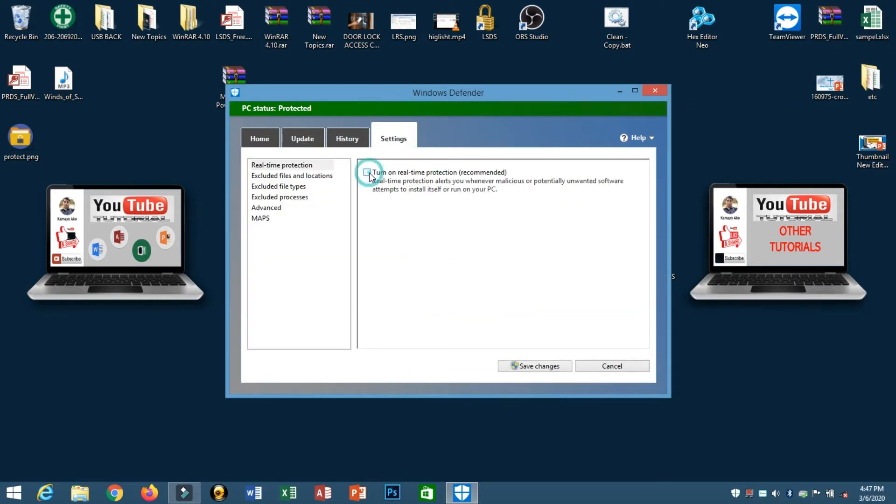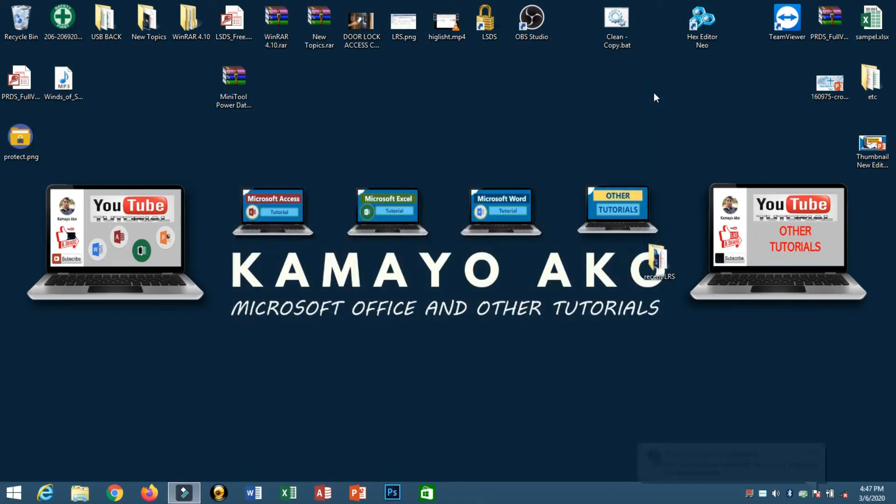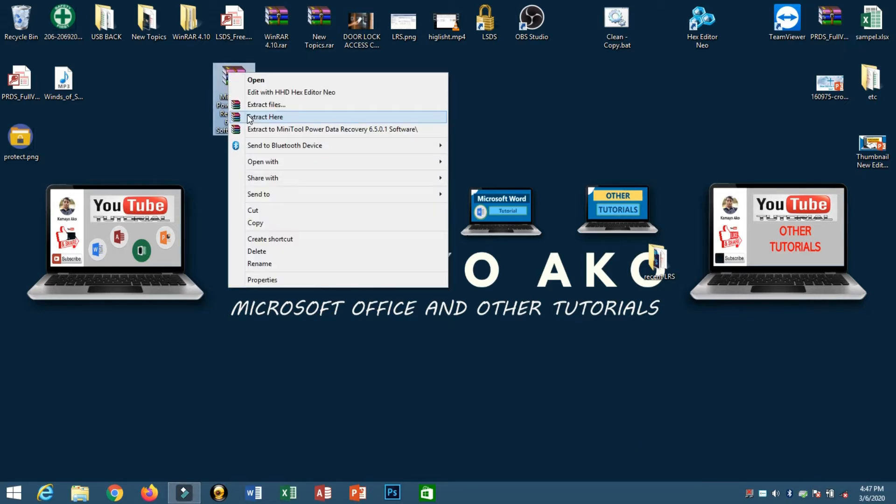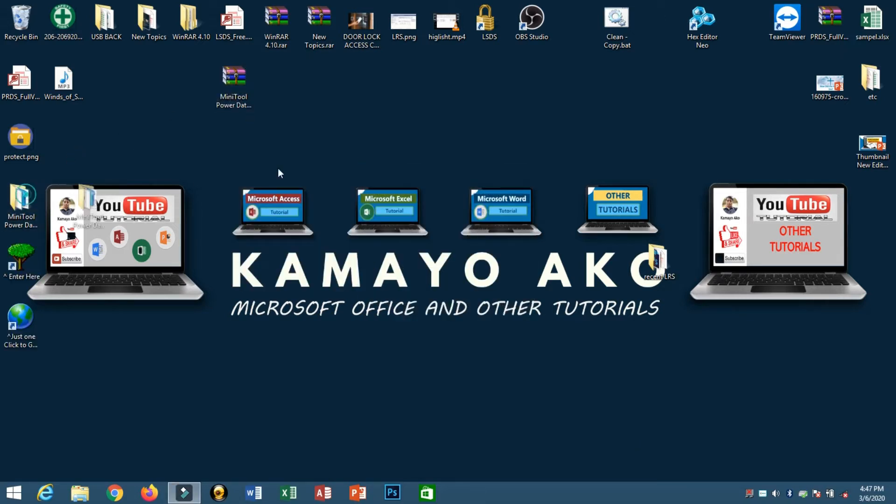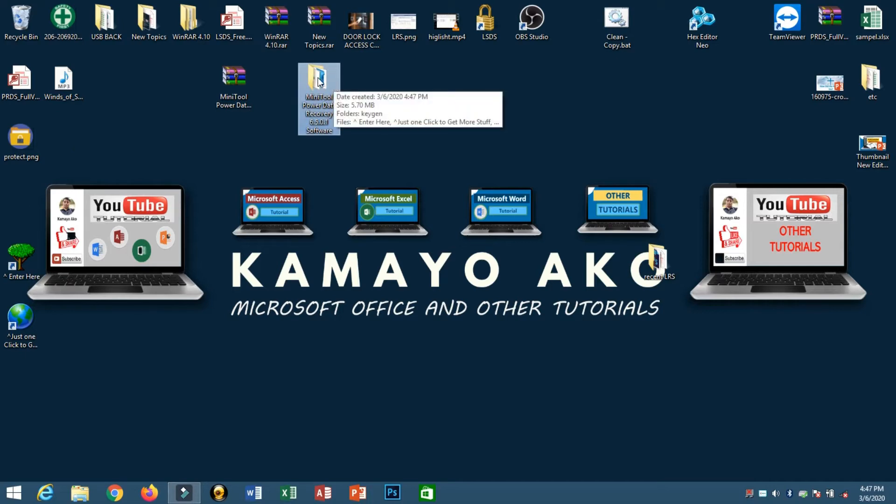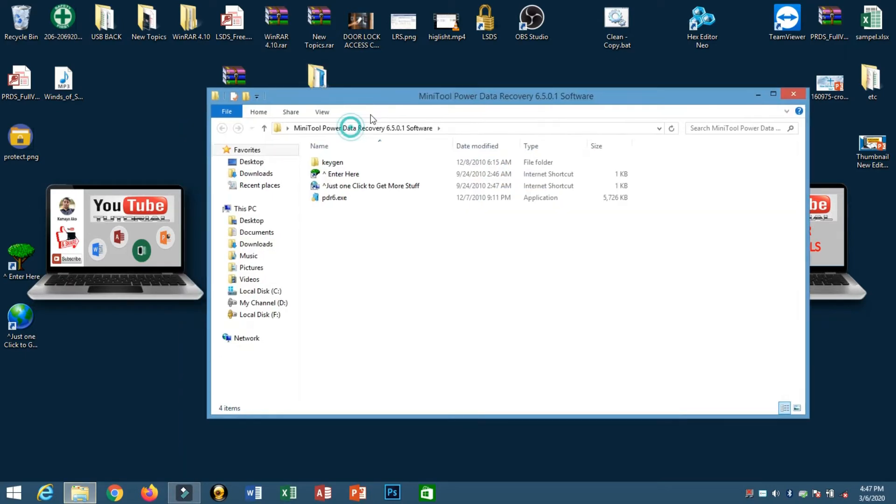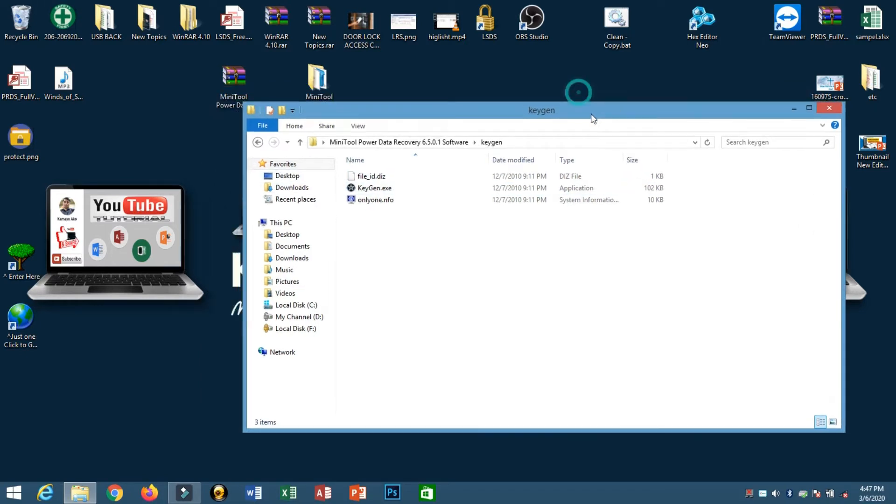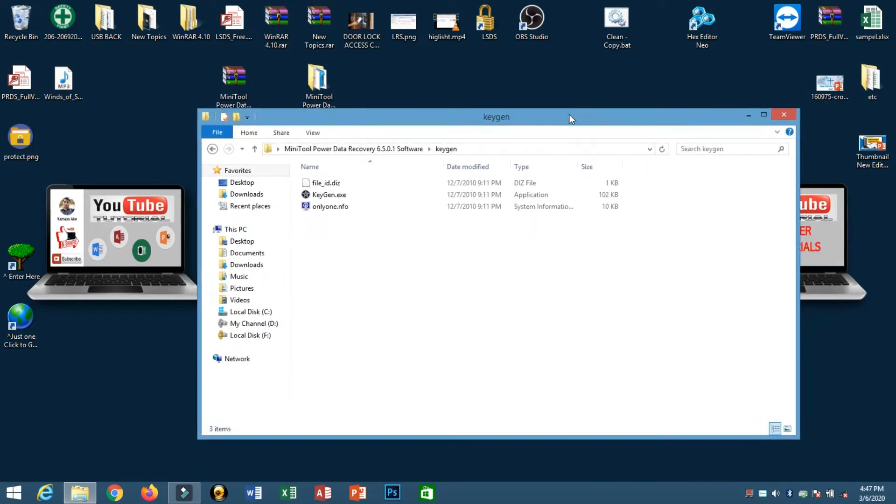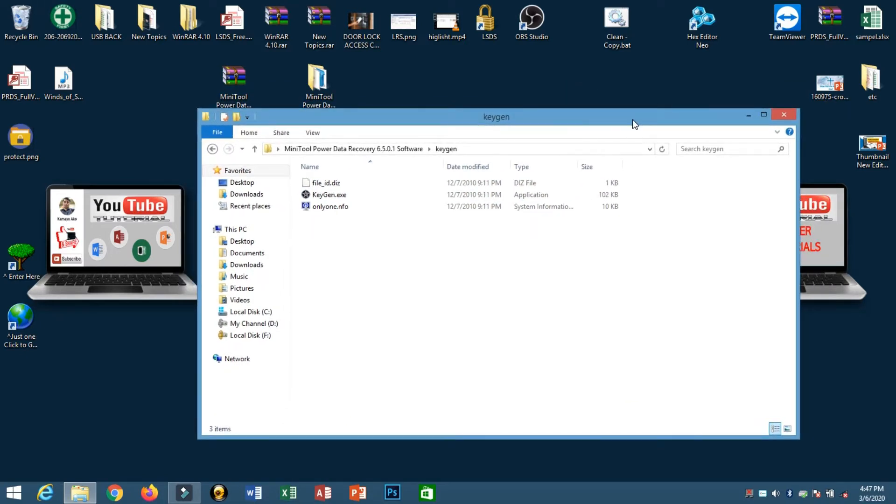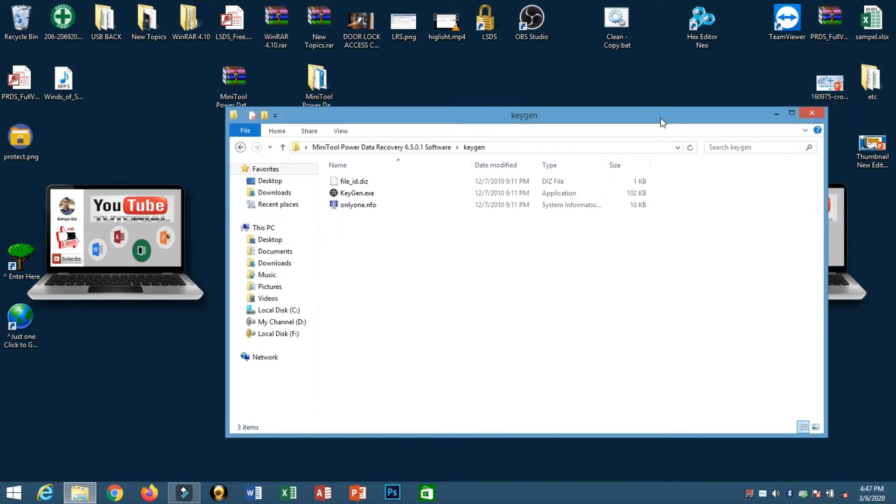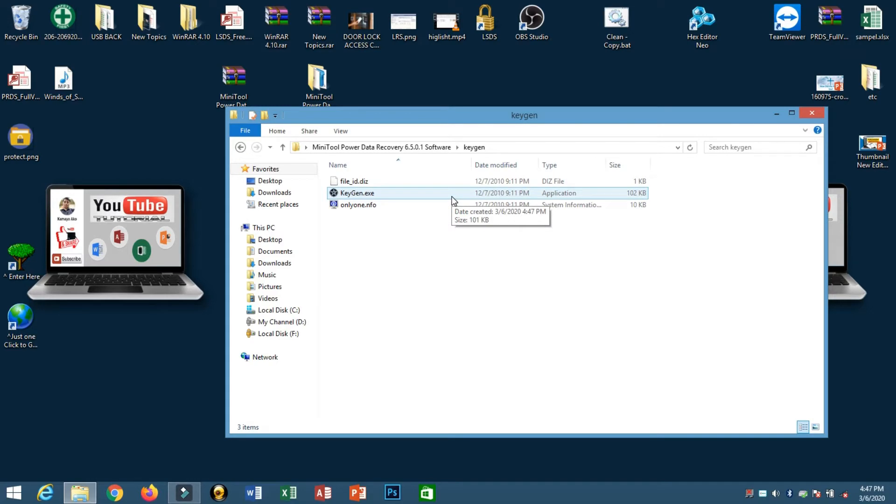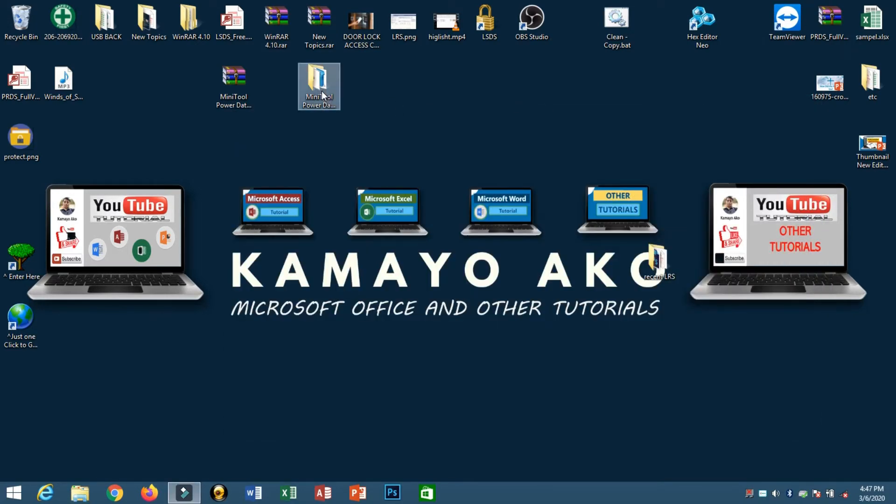We need to turn it off first. Why do we need to turn it off? Because inside of this we have keygen, which any antivirus will automatically delete. If your antivirus is enabled, this keygen will automatically be deleted, so make sure your antivirus is turned off.